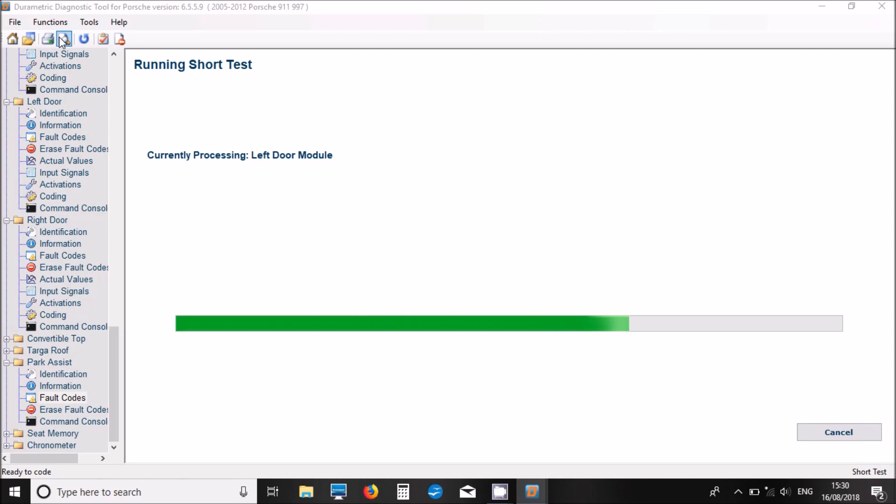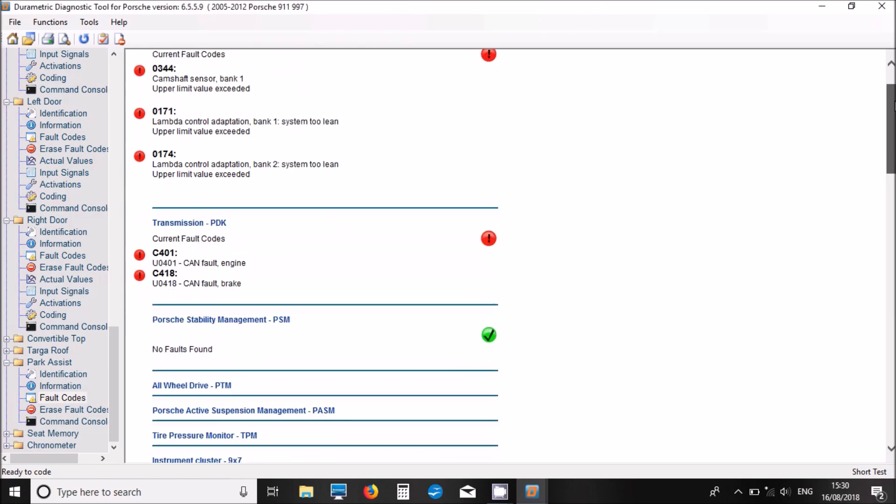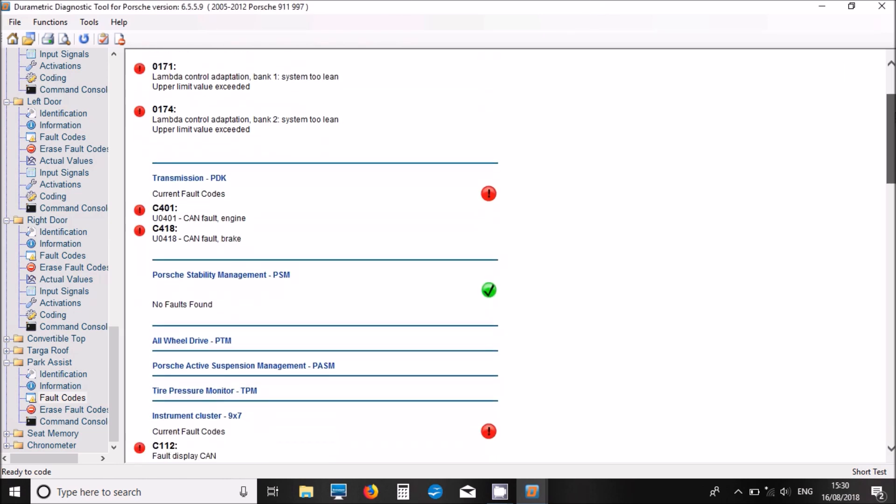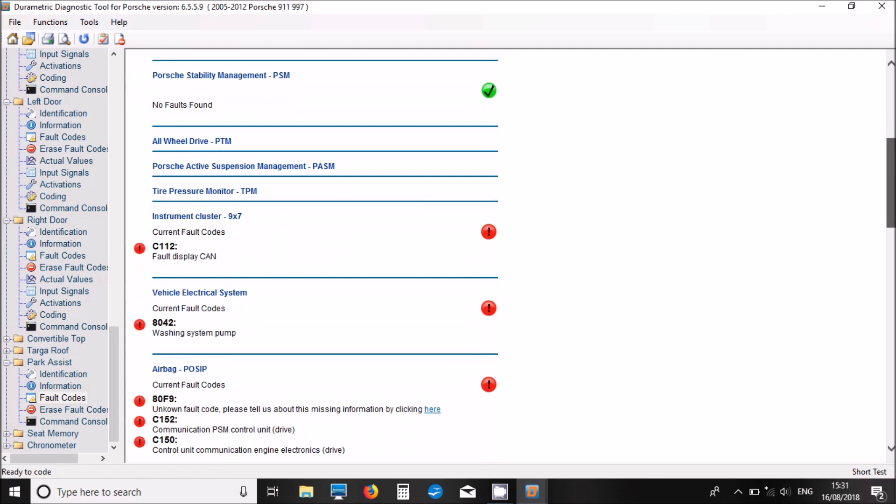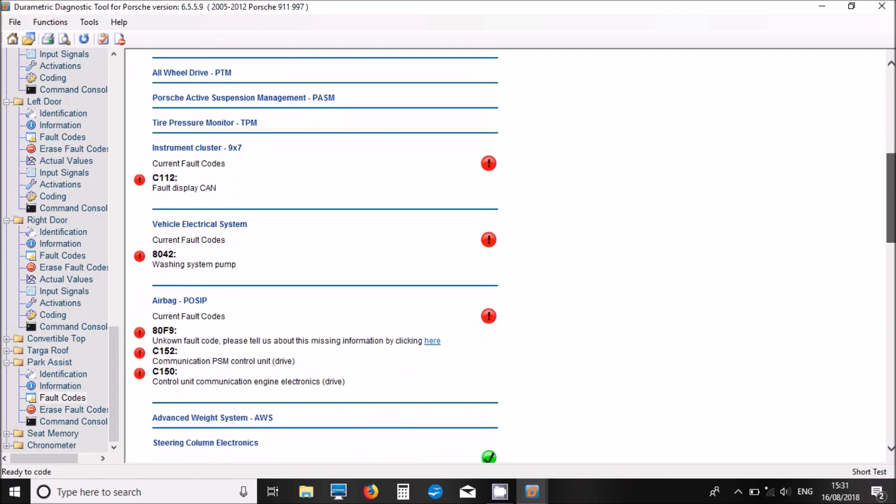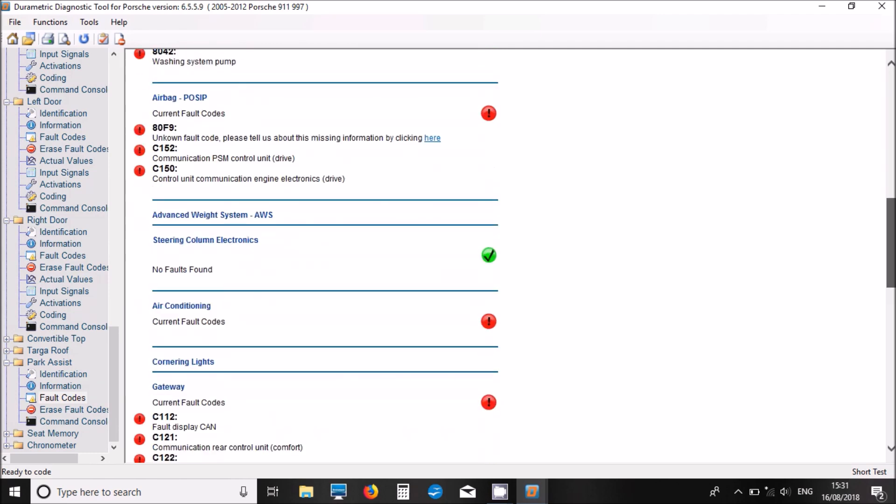Which is a much easier way of finding your faults than having to go around all the individual systems. It's getting there now, not too long. And here's our list.